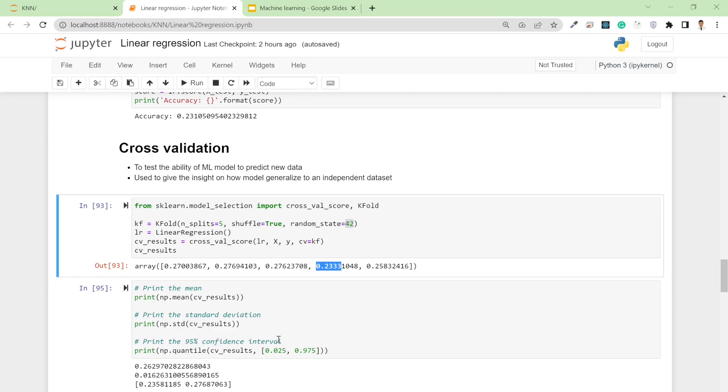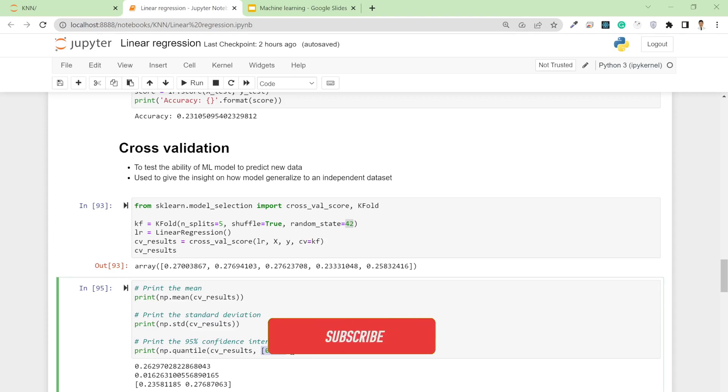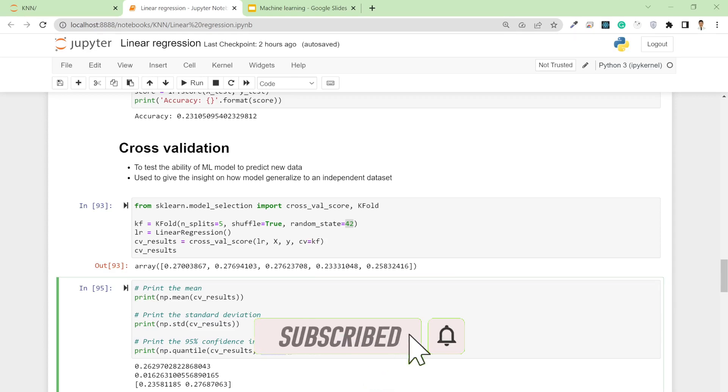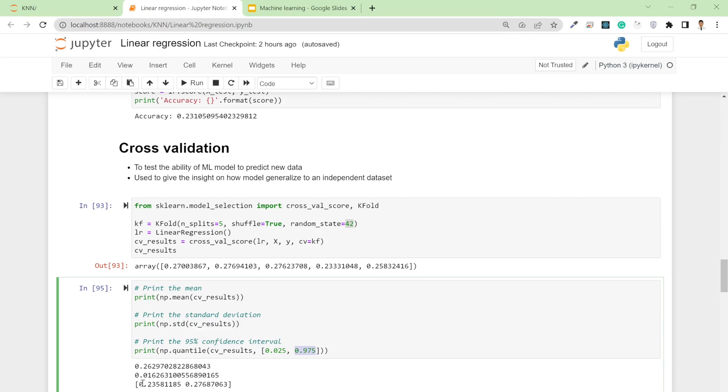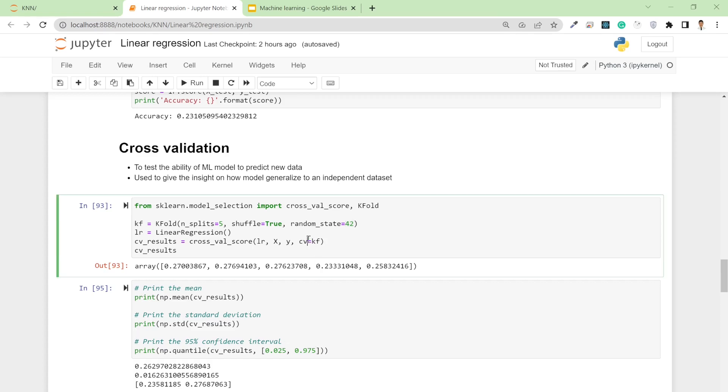To calculate the 95 percentile confidence interval, I use the np.quantile function and pass the results with 2.5 percent and 97.5 percent. My 95% confidence interval for accuracy ranges from 23.58% to 27.68%. That's how you cross-validate the model.